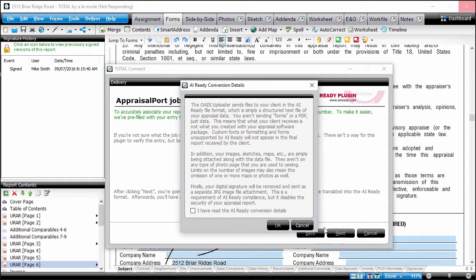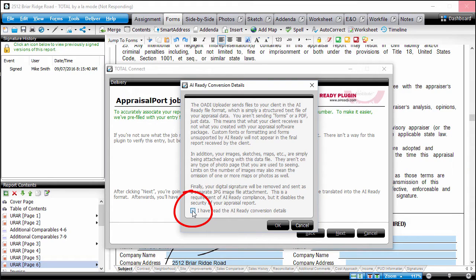If this is your first time saving a report in ENV format, review the AI-Ready conversion details, check the box on the lower left, and click OK.